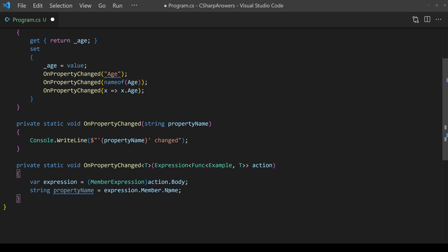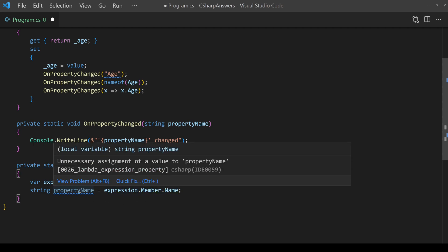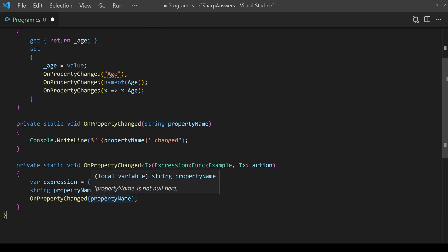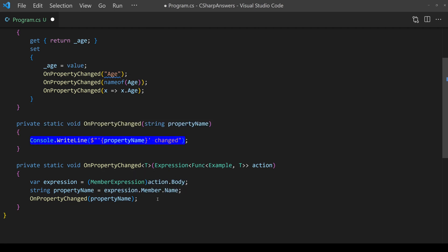The member name is really just the property name so that makes it very easy in this case we're just going to reuse our existing on property changed and pass in the property name so that we can output the name that came in.